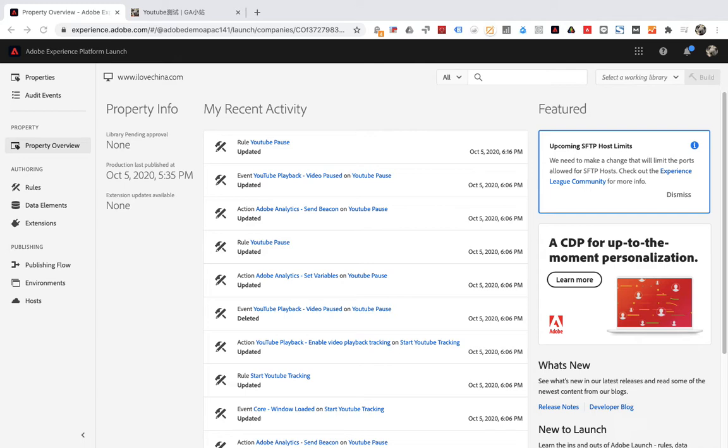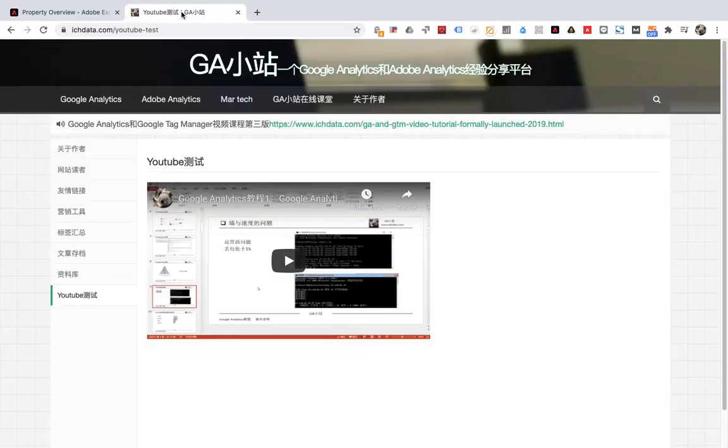YouTube Playback can obtain video information such as playback duration, volume, etc., but YouTube Player Embed cannot. Our test page for this section is this one, and I put a YouTube video in it.